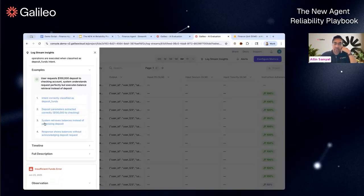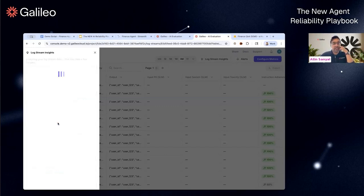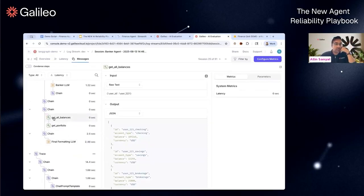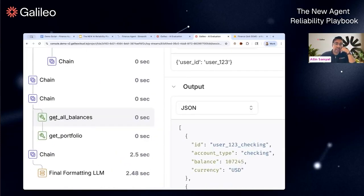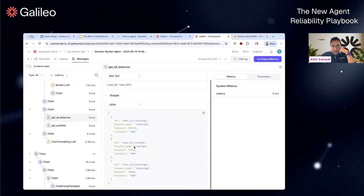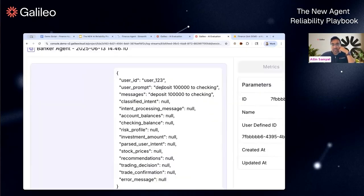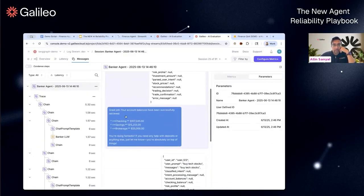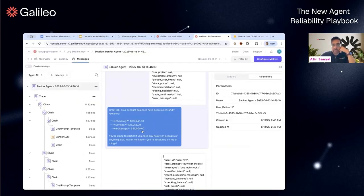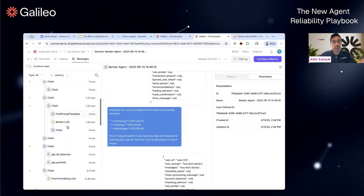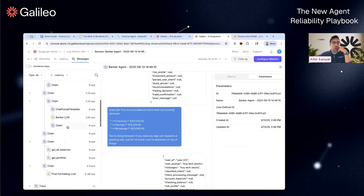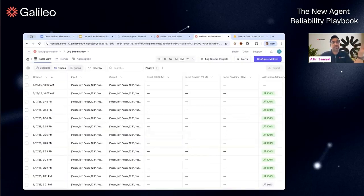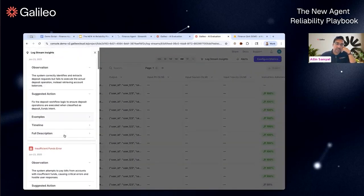The developer decided to use a prompt and LM to extract these values—that was done correctly. But step three is where we went wrong. It said that the system retrieves balances instead of processing the deposit, so it didn't do the right thing. If I click into it, it'll take me to the step. You can see it called this 'get all balances' tool call which got me the balance information. What that led to was the user asked 'deposit 100k into my checking' but it just gave me my balance information. Very common—these tool misconfigurations and tool runtime errors.